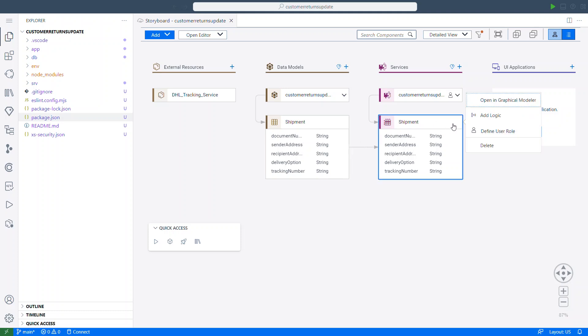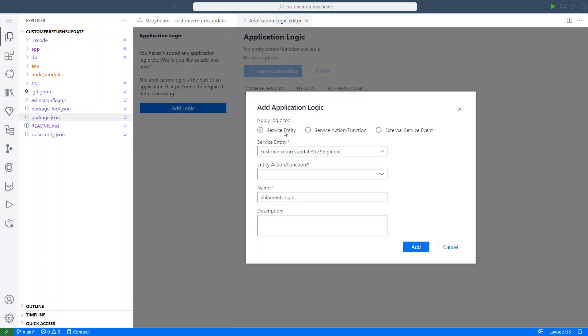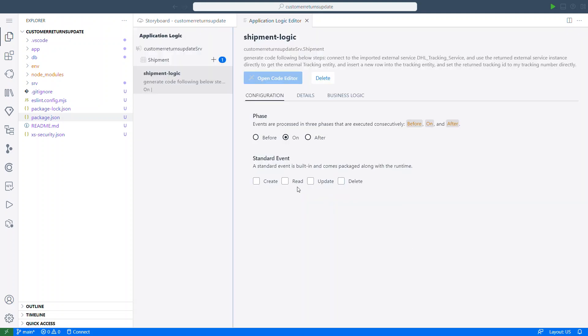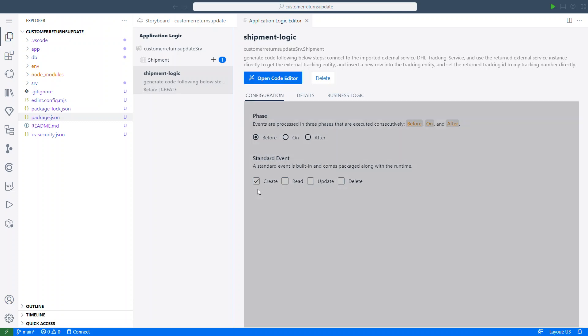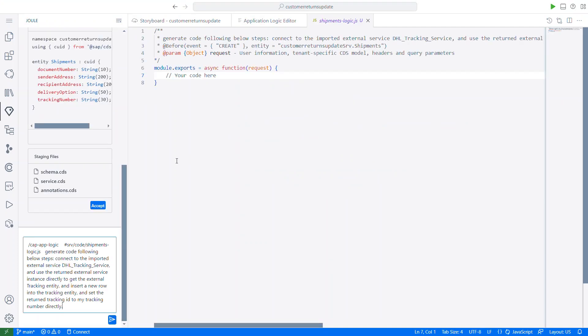We can click here, add logic. Here I can just leave the default values and I am going to add my description. Perfect. I'm going to configure the event handler before and create. And then I can launch the code editor.